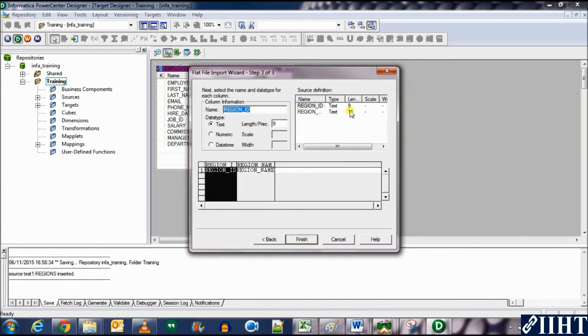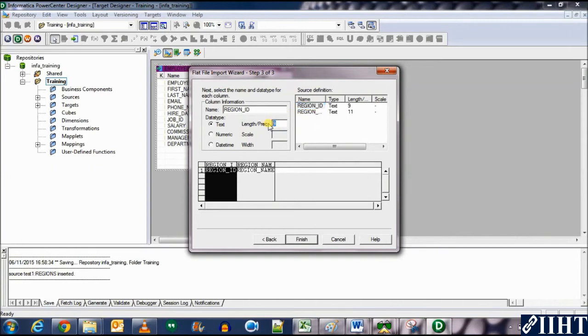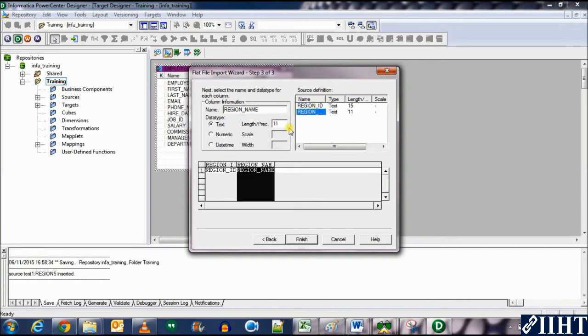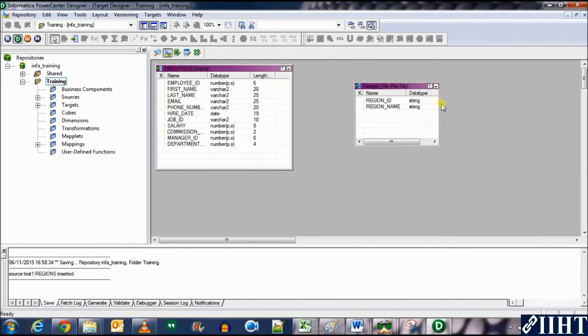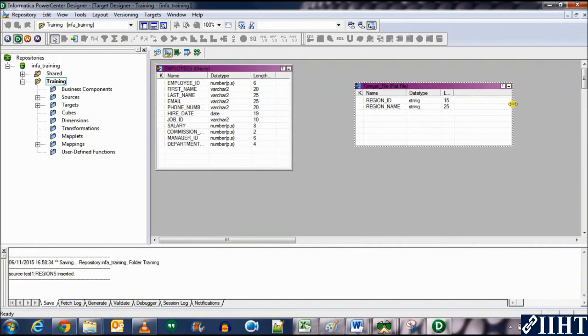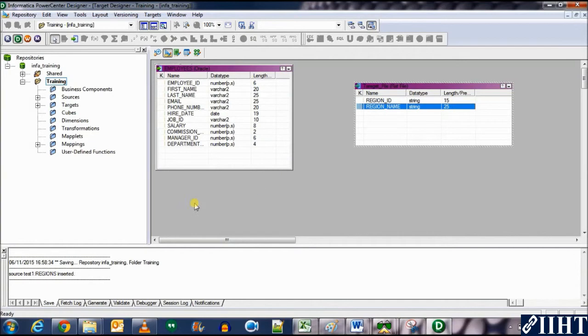Here, let's change the length of the fields. Let's put this to 15 and the region name, let's put that to 25. OK, click finish. And here we have the new target flat file imported, and you can see the lengths and the two columns.